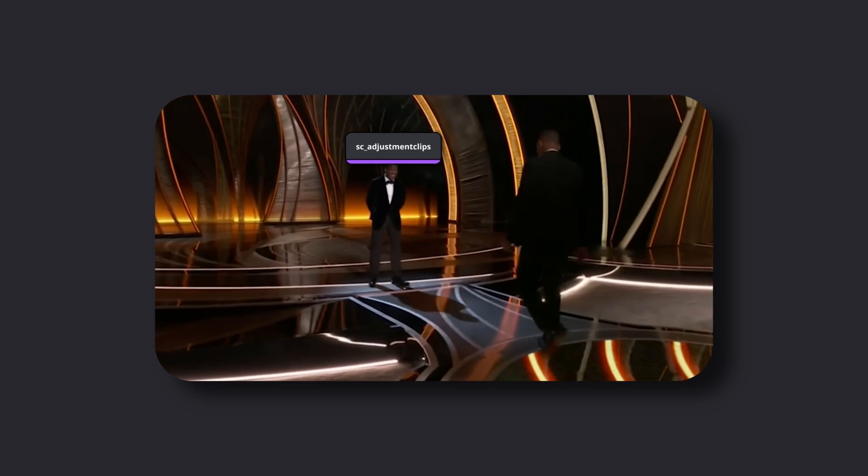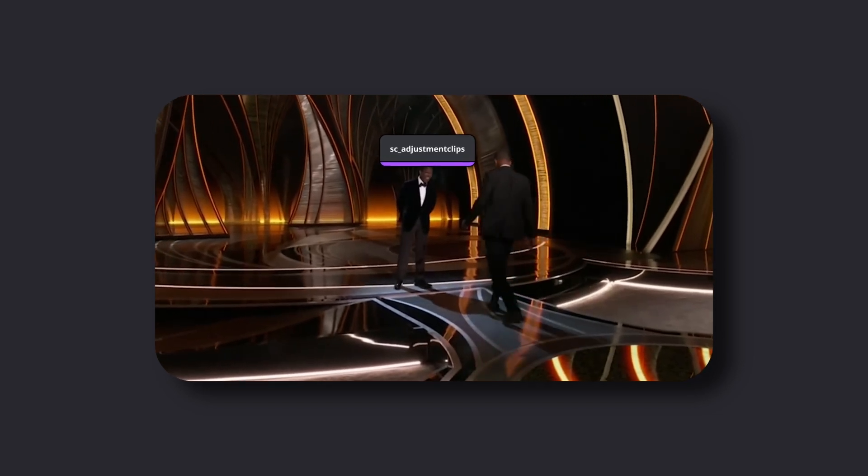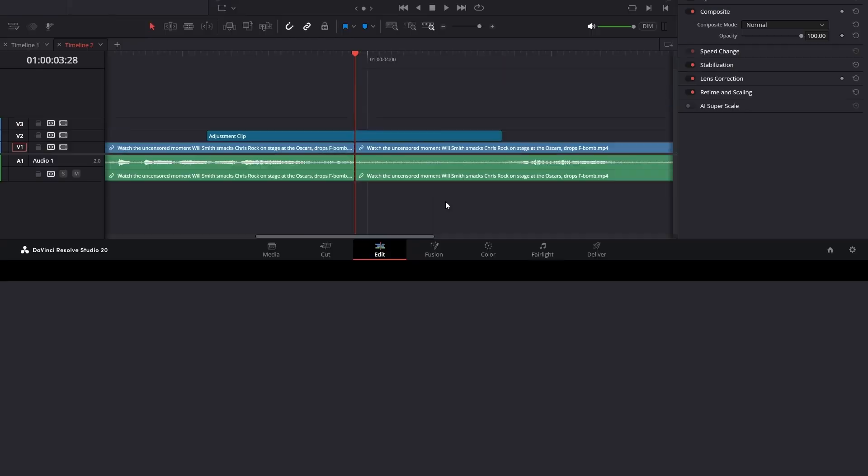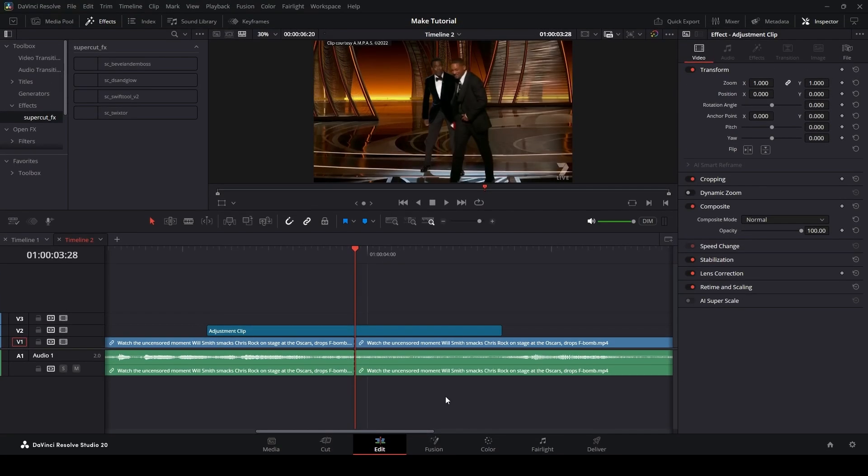In this version, you no longer need custom adjustment clips. You can use regular adjustment clips instead.